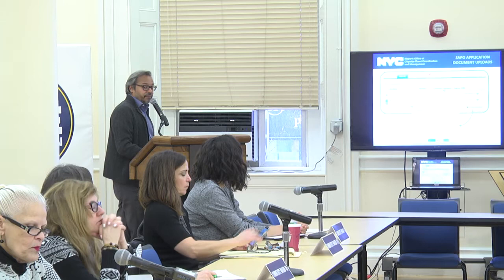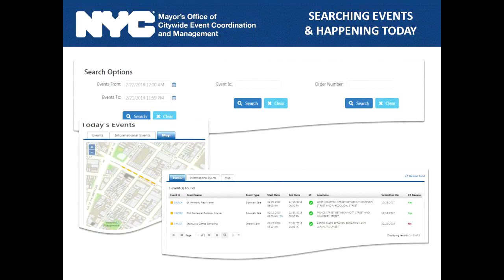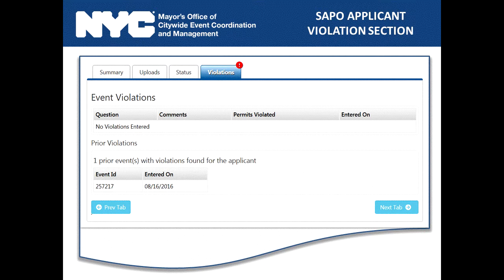The recommendations tab is where you approve, deny, or abstain. You'll also see comments from other agencies including SAPO. The violations tab shows violations on events: if an event has already passed and a violation was recorded, you can see what specific violation was listed. If an applicant had a prior violation from a previous event, you'll see that prior event ID on the current application.